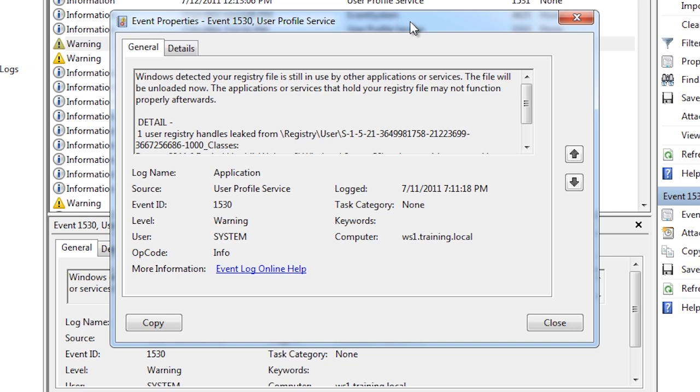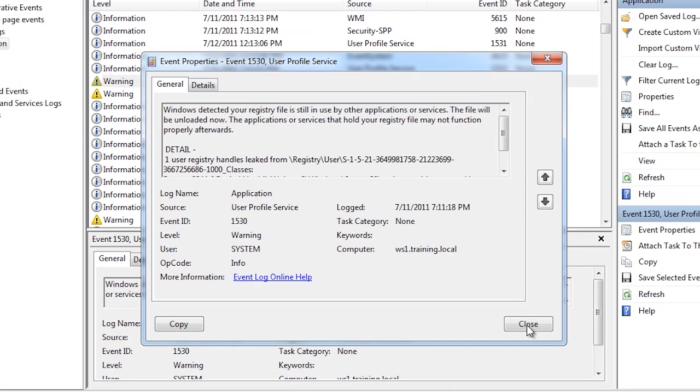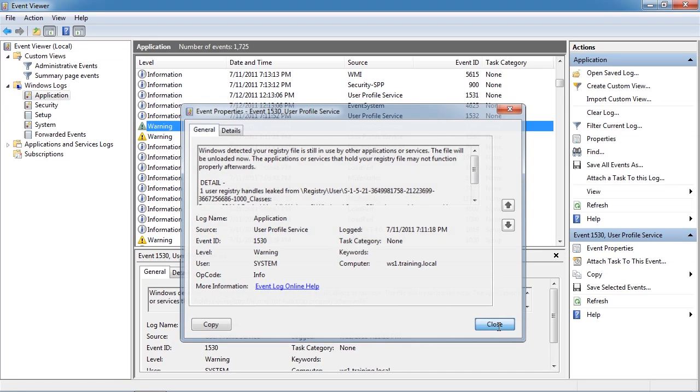Once again if this is a once off I would not worry about it. Warning events can be generated by events like an application not being able to connect to a server. If the network is down this is to be expected. If there is not a problem with the network then a warning message like this needs to be investigated.